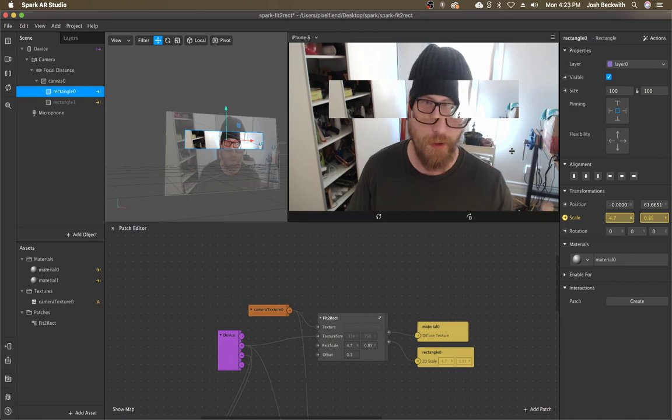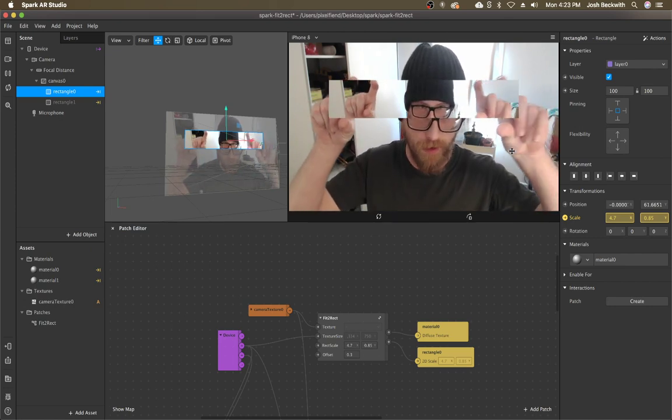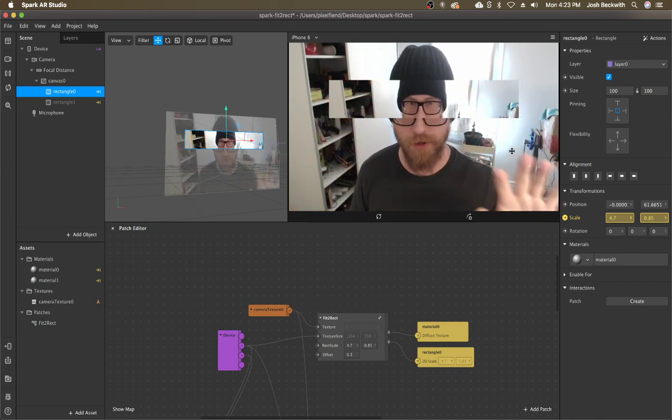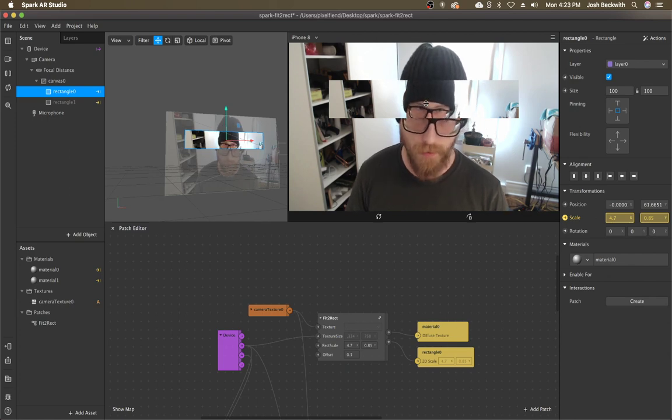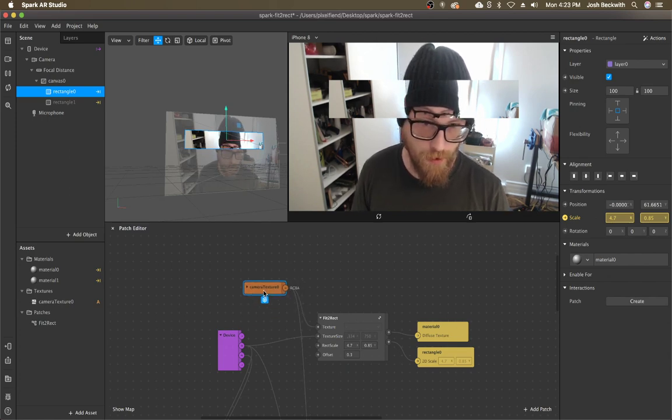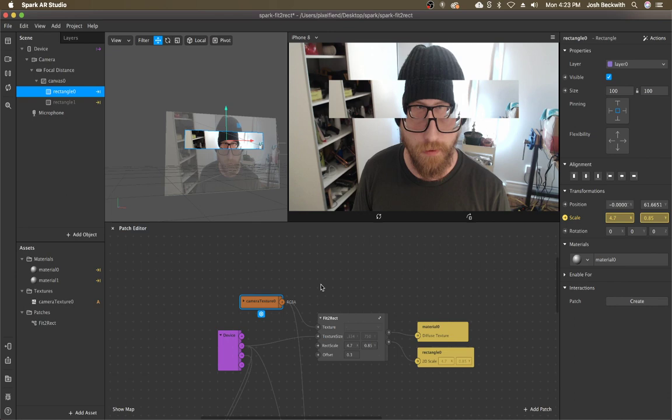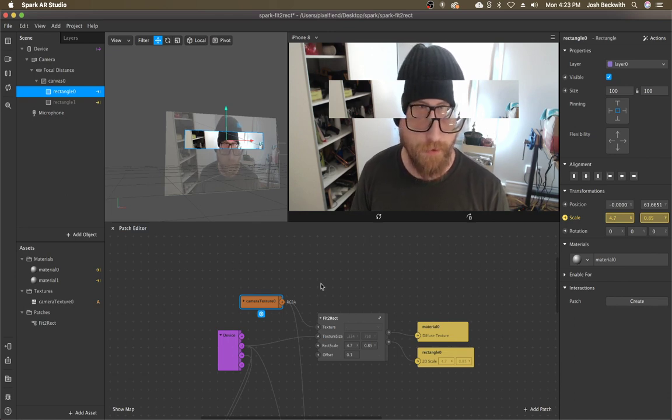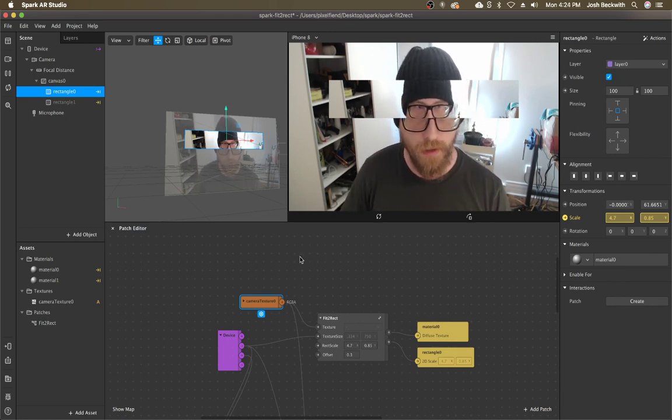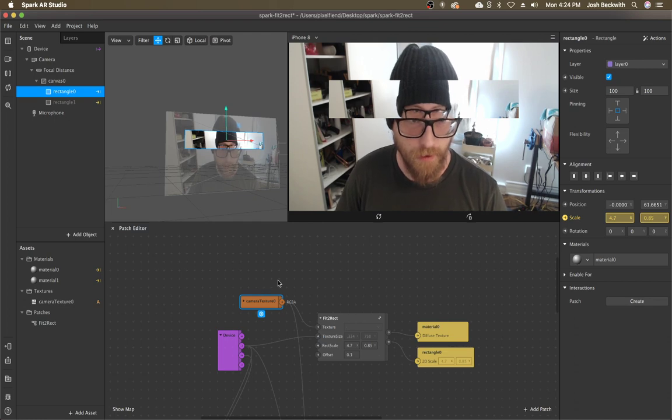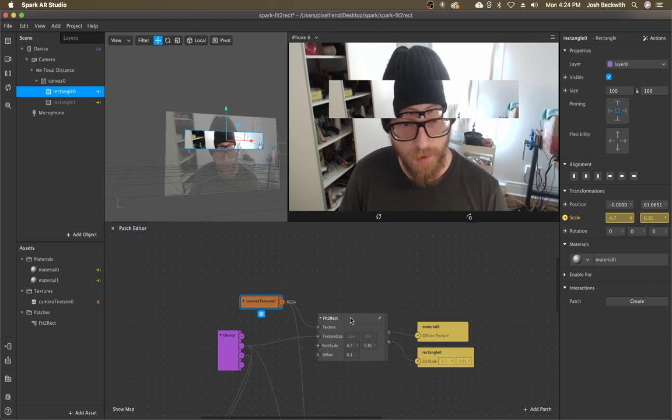So the idea is you have a rect that's like a certain size and you want to fit a texture in it, usually the camera texture, which is a little bit difficult because it can be different sizes. It's not a predefined size. It's going to be different on a lot of devices and it's hard to account for everything.